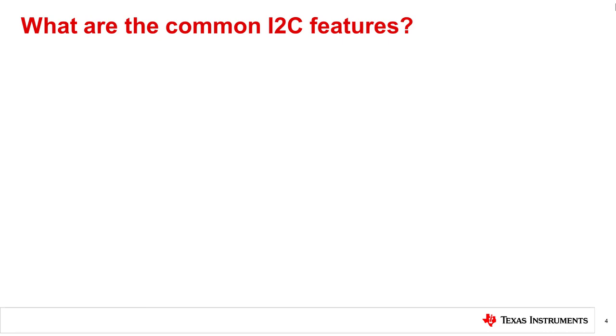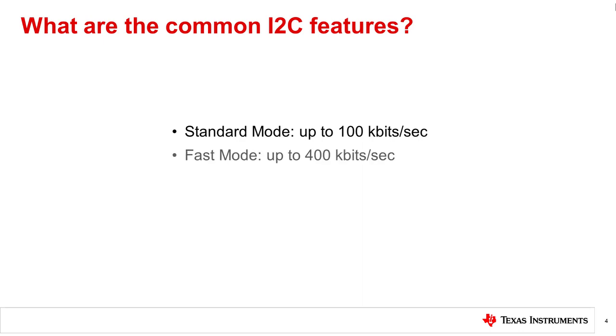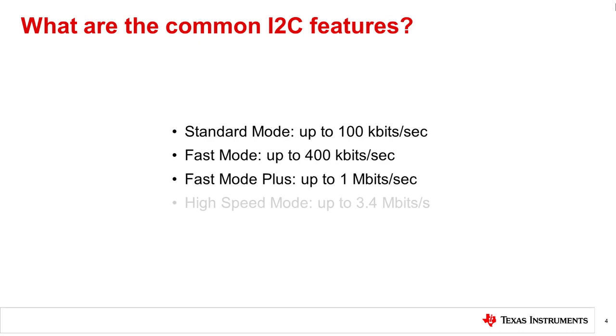I2C supports multiple modes based on transfer rate. This includes standard mode up to 100 kilobits per second, fast mode up to 400 kilobits per second, fast mode plus up to 1 megabits per second, and high speed mode up to 3.4 megabits per second.